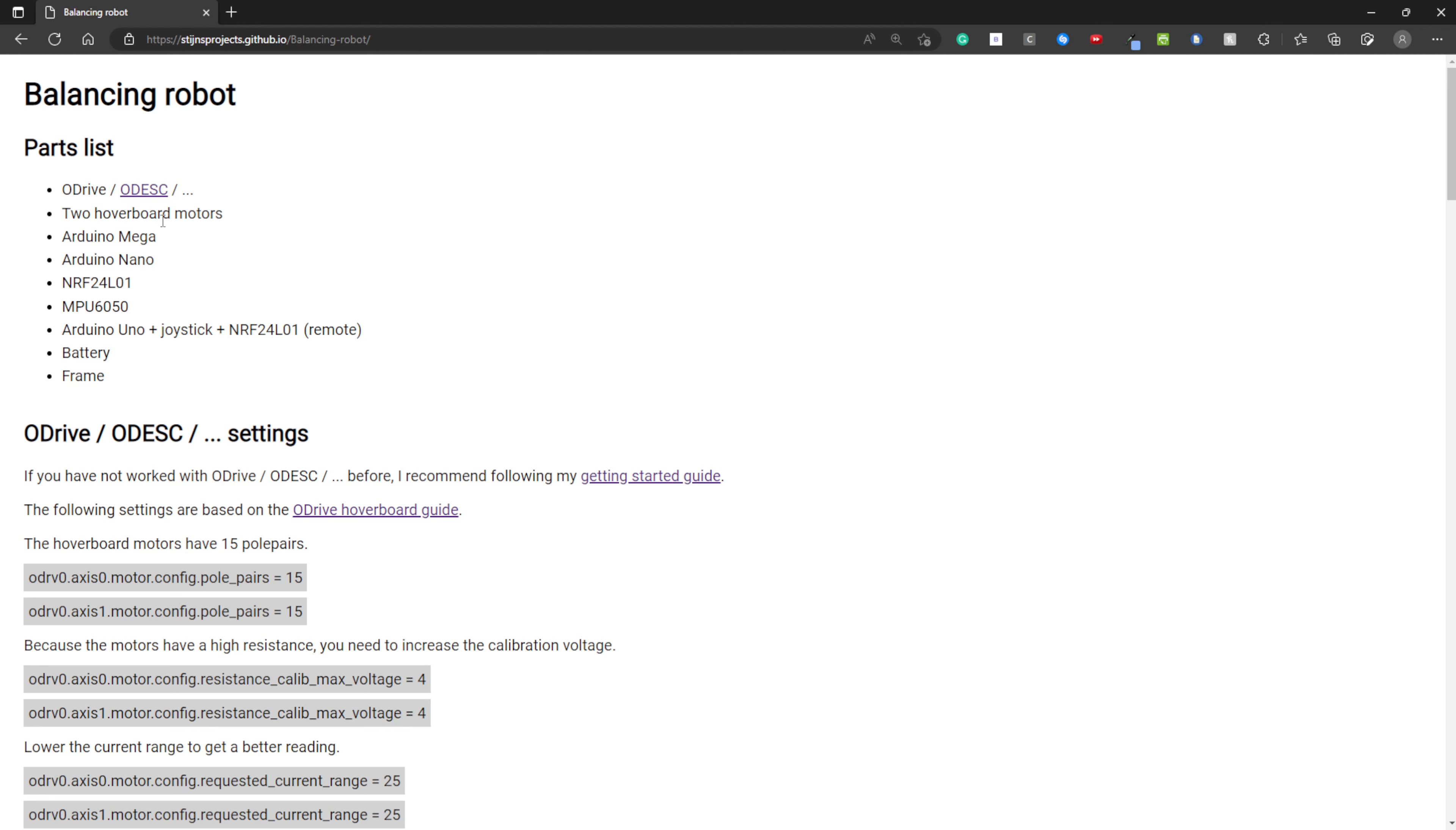You need an Arduino Mega, this is the main controller of the robot. An Arduino Nano to read the angles from the MPU6050. An NRF24L01 for the robot and also one for the remote. This is paired with an Arduino Uno and a joystick. You also need a battery and a frame.